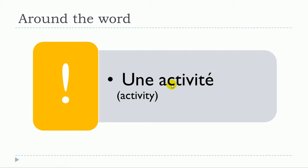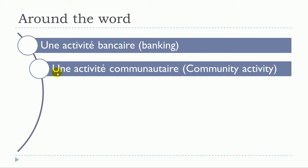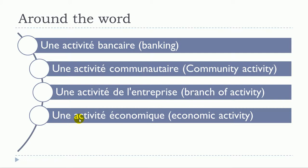Une activité bancaire. Une activité communautaire. Une activité de l'entreprise. Une activité économique. Une activité non salariée.